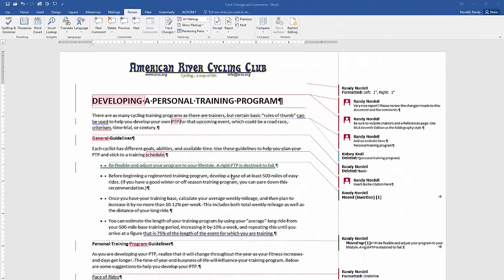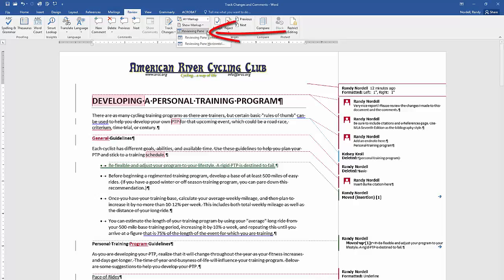If there are too many changes in the markup view, all this information will become collapsed. The best way to view it is to click the Reviewing Pane drop-down list and choose Reviewing Pane Vertical.